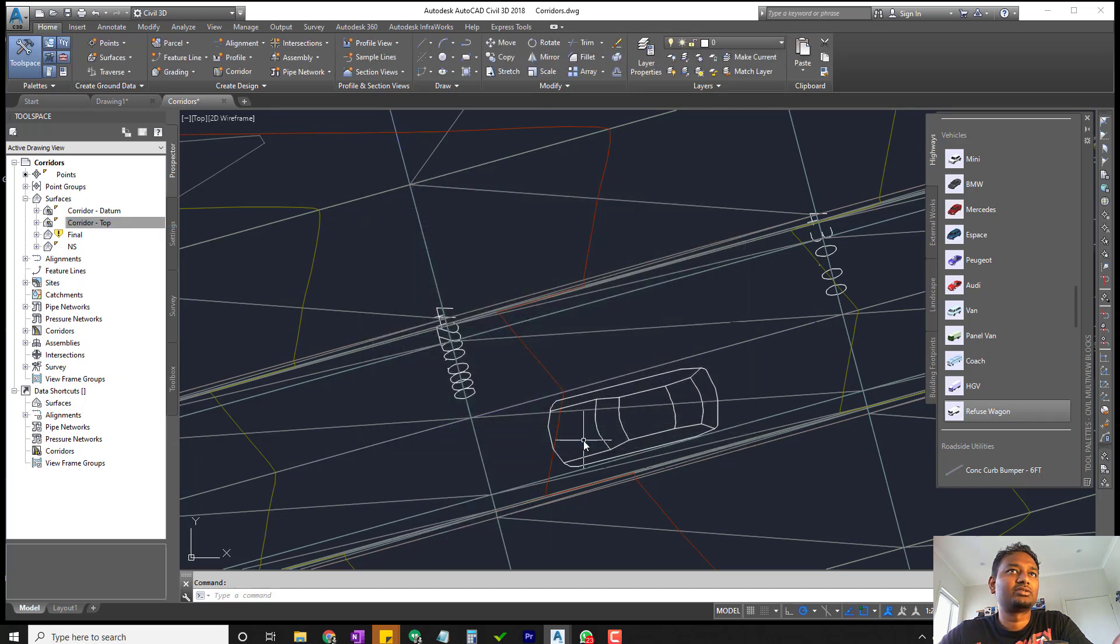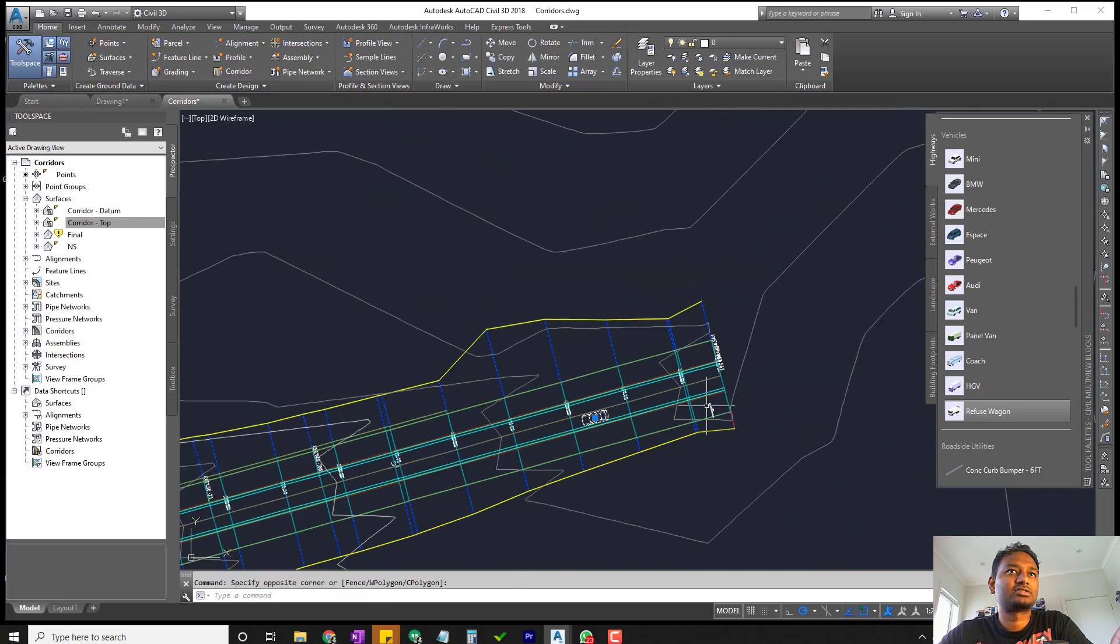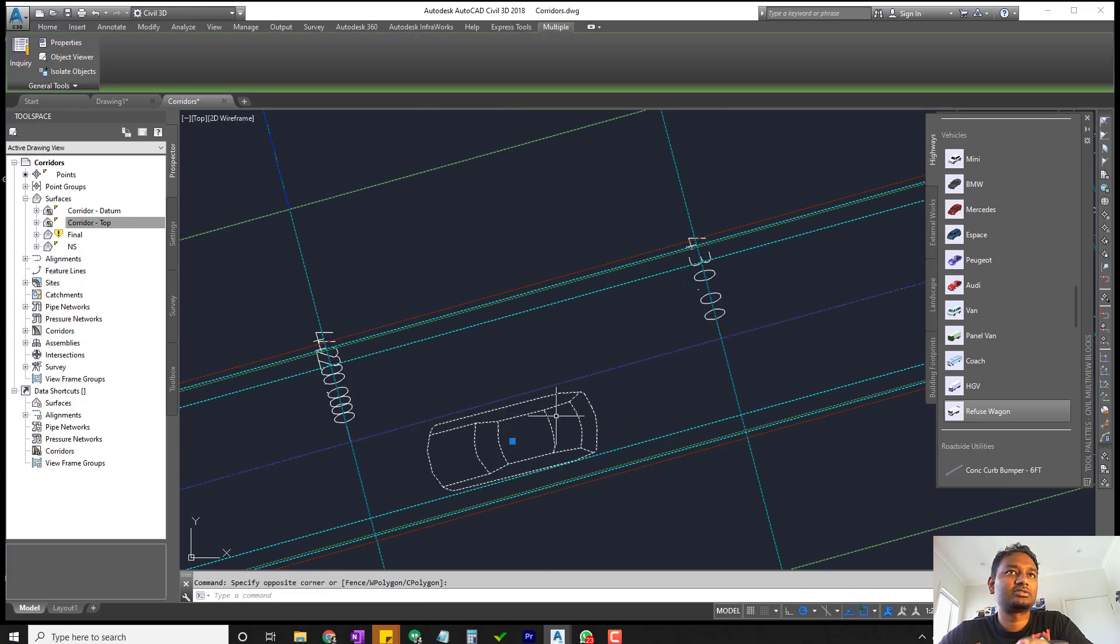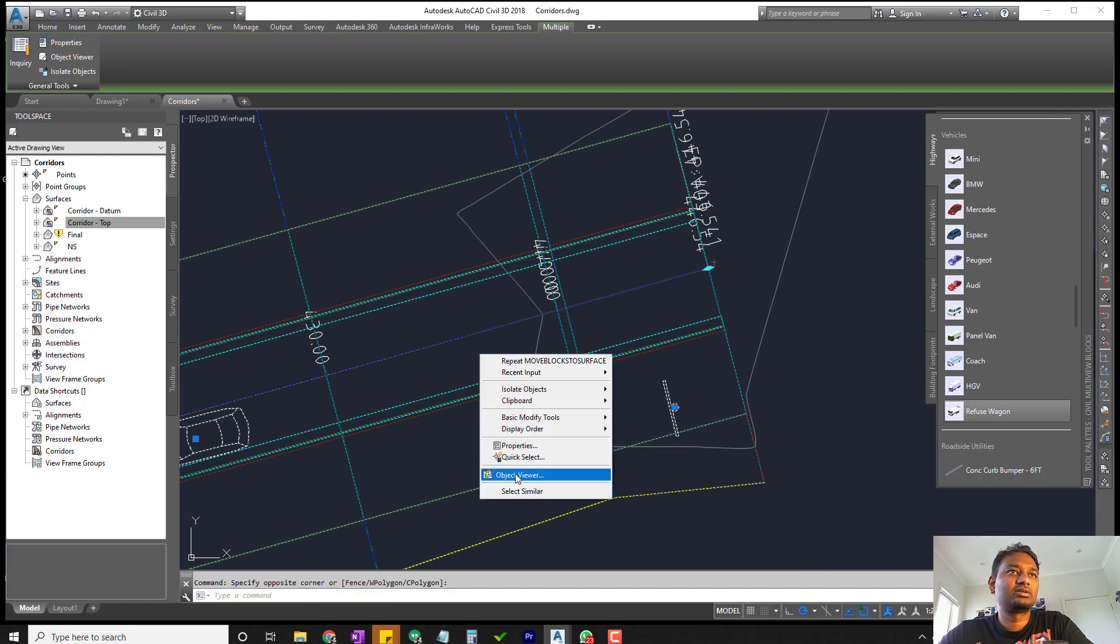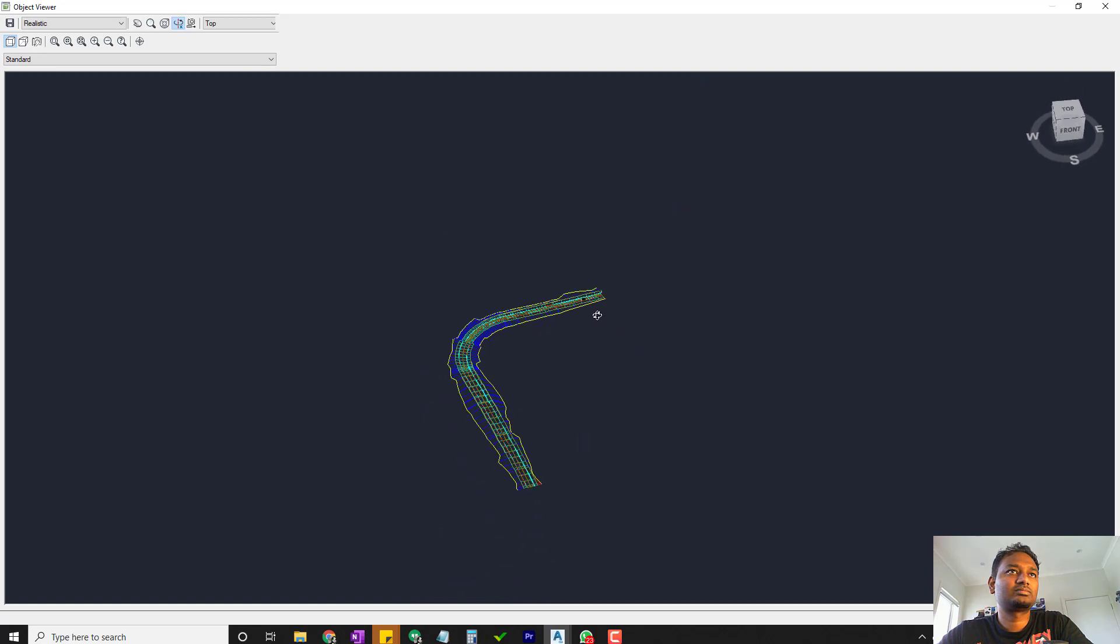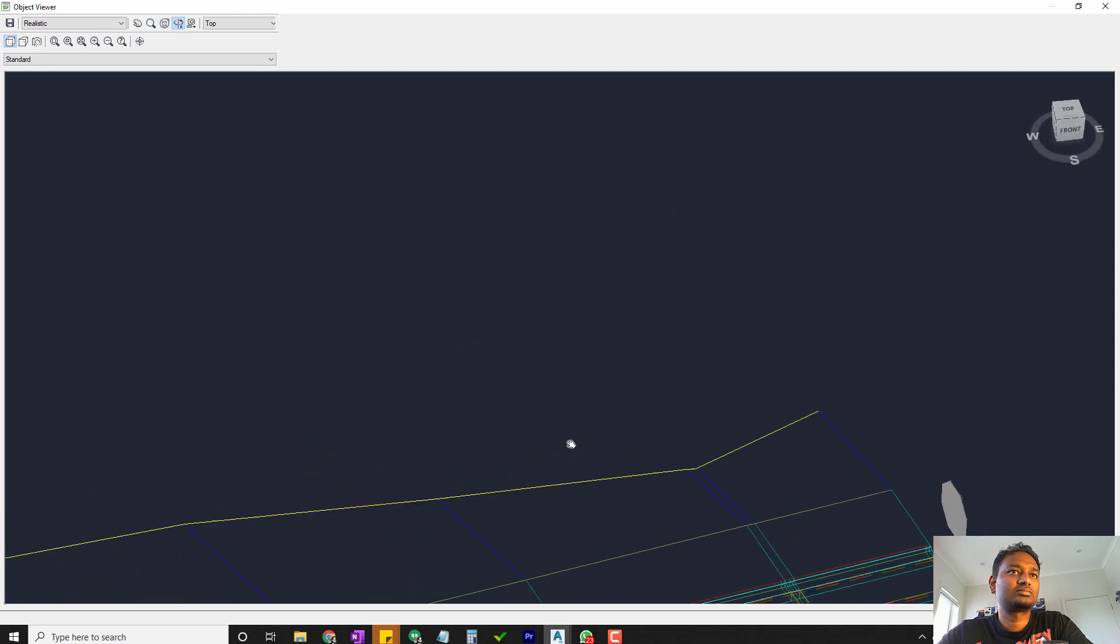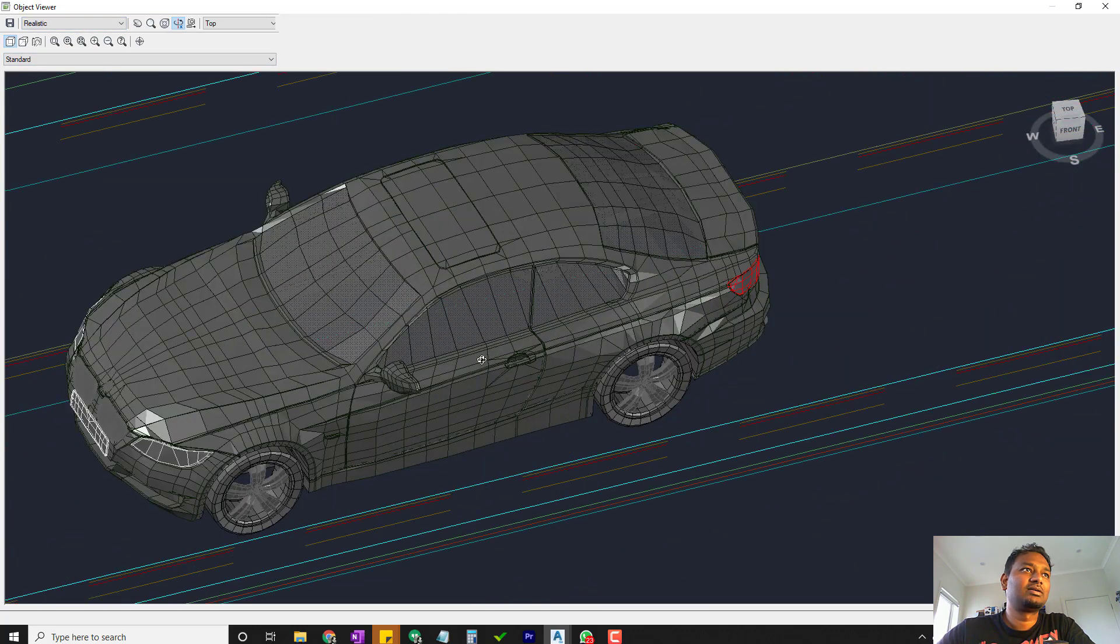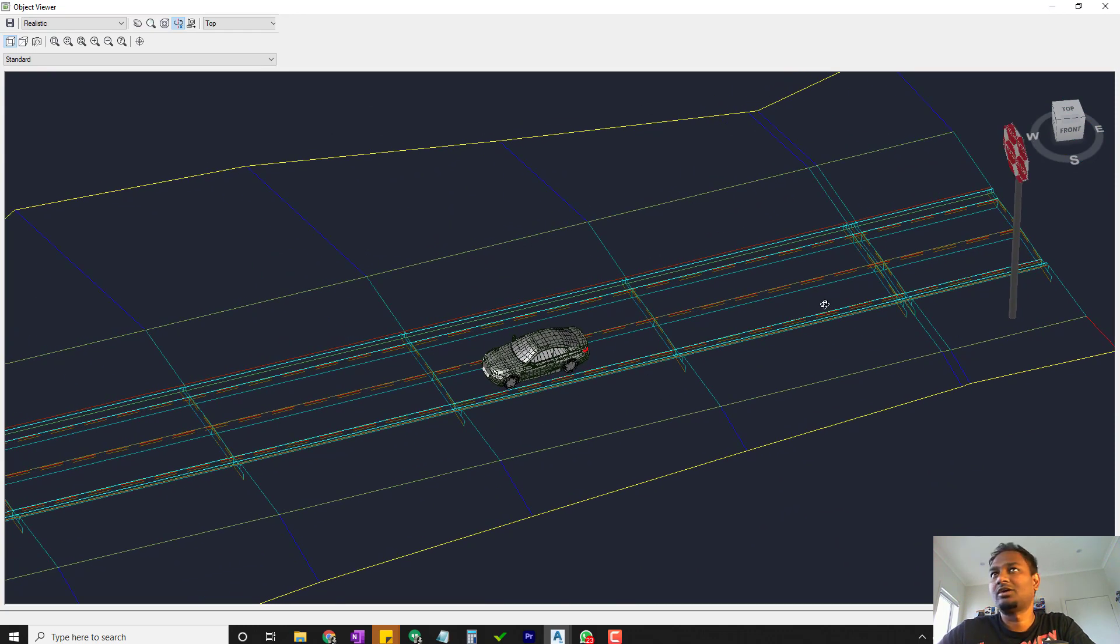I'm going to make it as no display. Now select the corridor, select the signs and the car. What's happening? Okay, object viewer. Okay, here we go. The sign is too big, the car seems to be okay. It's still under realistic. So that's how it is - the signs are too big so we need to make them smaller. That's how you use your MV blocks.